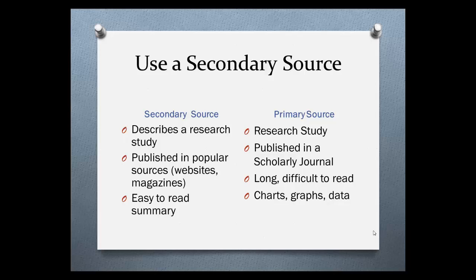One strategy is to use a secondary source. Let's quickly review the differences between secondary and primary sources in the sciences. A secondary source will describe a research study and is usually published in a popular source like a website or a magazine. It provides an easy-to-read summary.